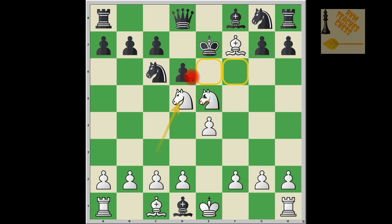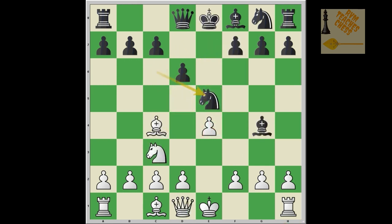The king cannot go to f6 because it's protected by the knight on d5, cannot go to e6 because of the bishop, cannot go to d7 because of the knight, cannot go to e8 because of the bishop, and cannot capture the bishop because it's protected by the knight. So it is checkmate. The right response after knight e5 is actually knight takes e5 — knight e5 is a blunder — and black is clearly winning.